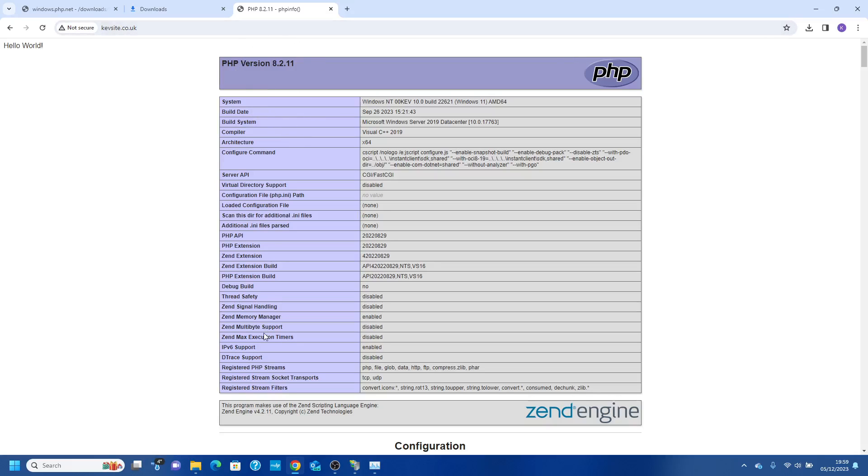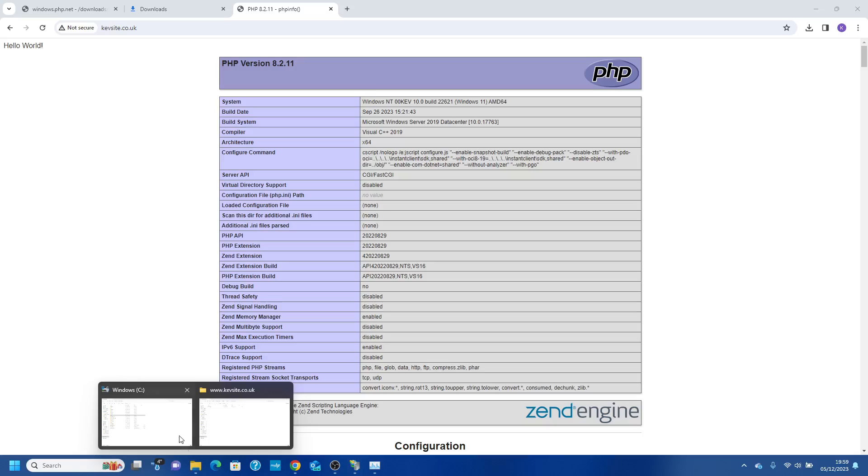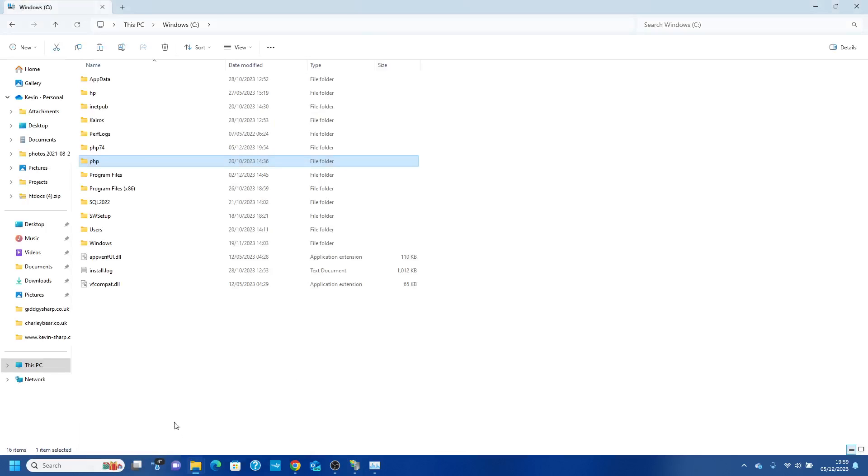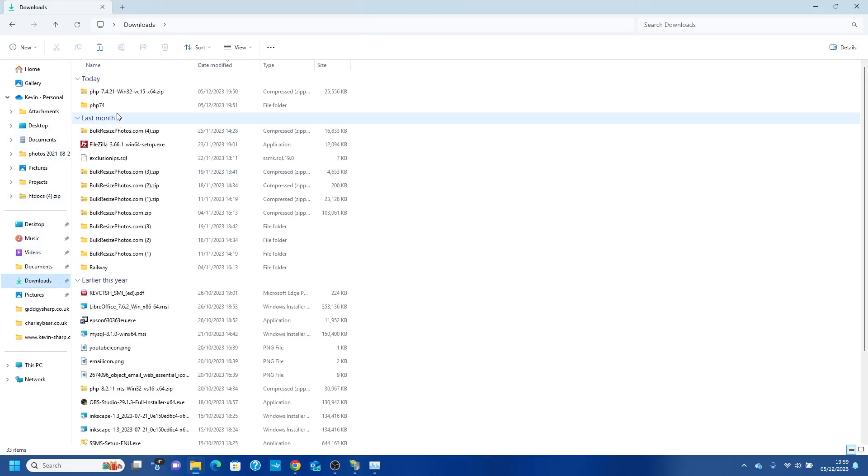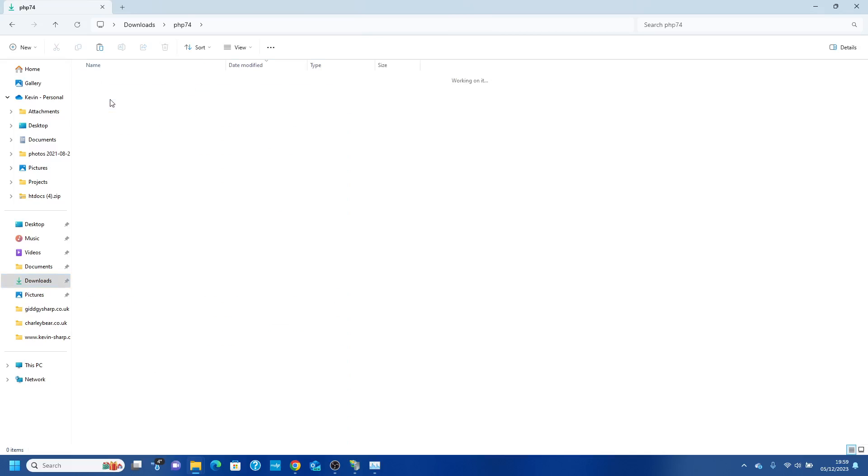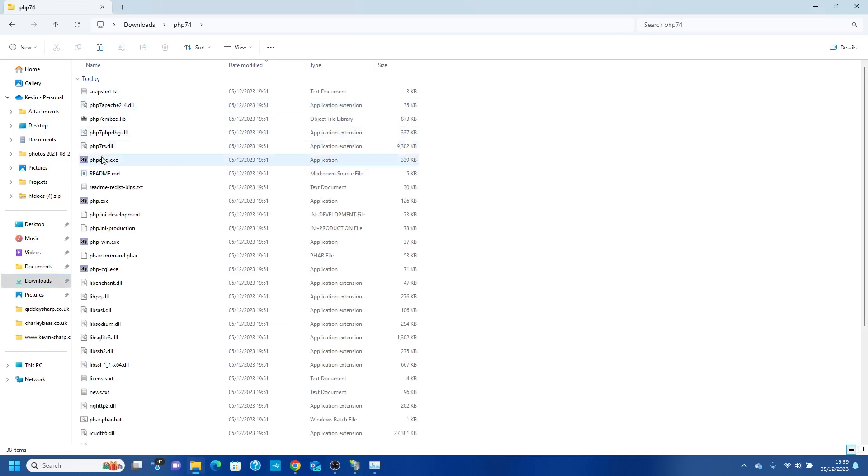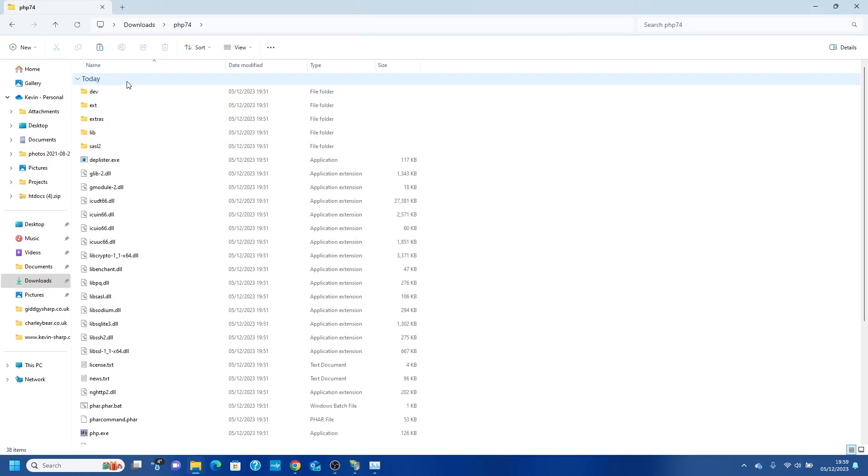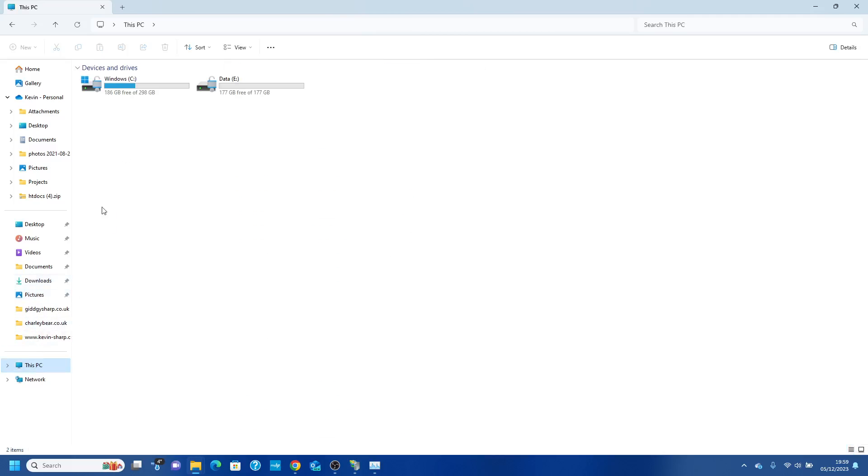In this video I want to show you how to simply do this. When you download the PHP files, it will come in as a zip extract. That's all PHP is, a series of files. So what you need to do is on your C drive...